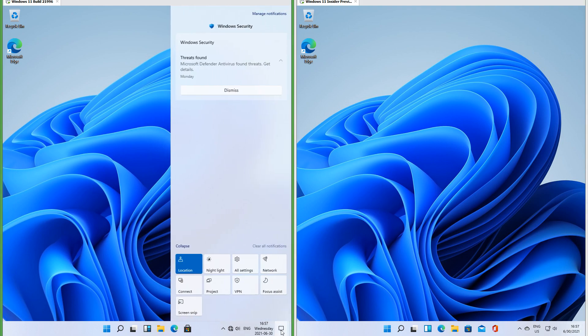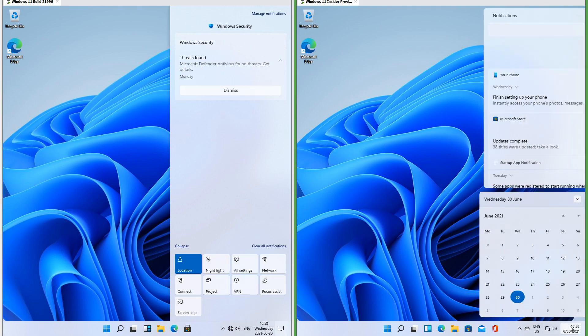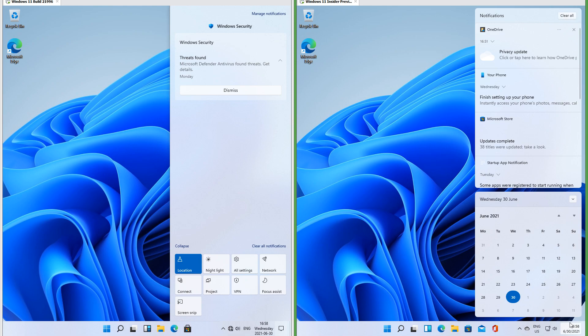In the leak, clicking the notification icon brings up a pane at the side with notifications at the top and actions at the bottom. In Insider Preview, when you click on the clock the notifications are at the top and the calendar is at the bottom, and they have rounded corners and float.